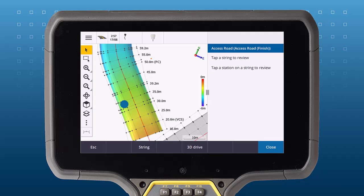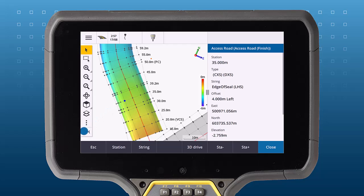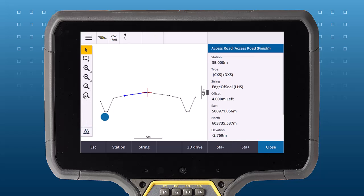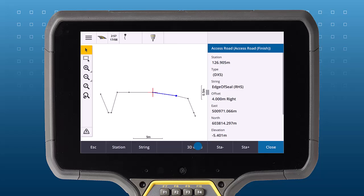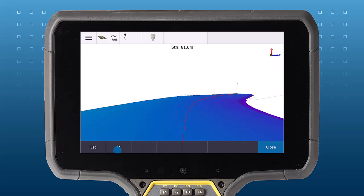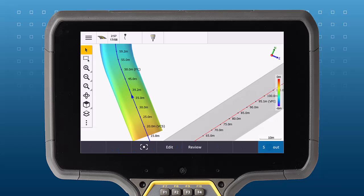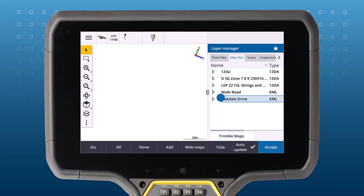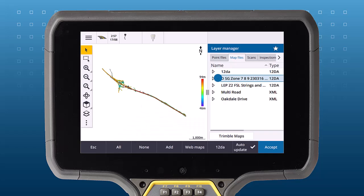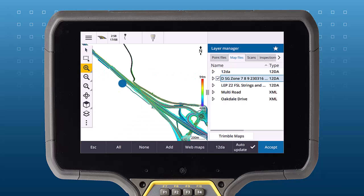Traditionally, Trimble Access Roads works with road corridors and road design files, which typically consist of alignments combined with cross-section profiles or associated strings. The new Strings and Surfaces workflow brings the roads functionality to all types of line work and surfaces in Trimble Access.